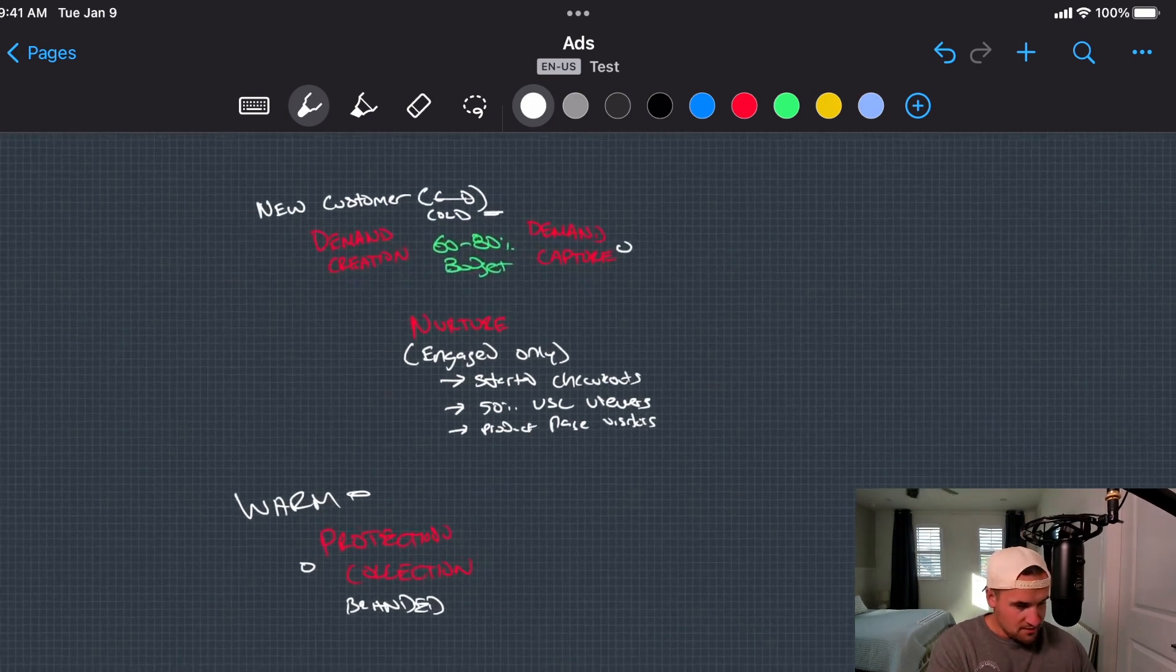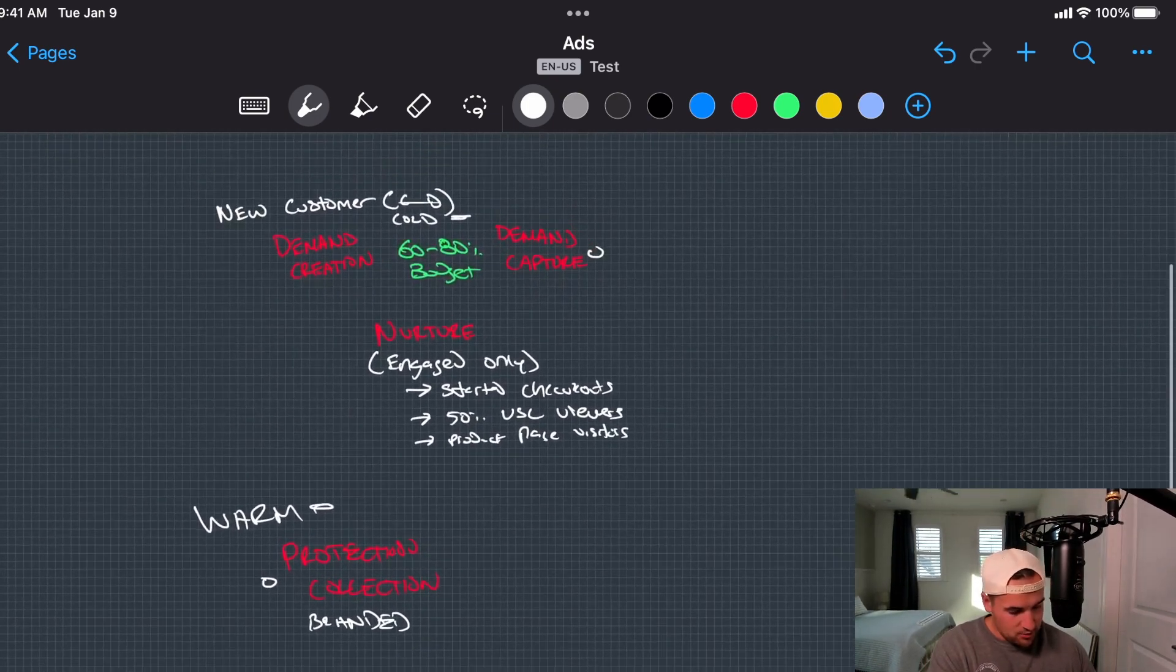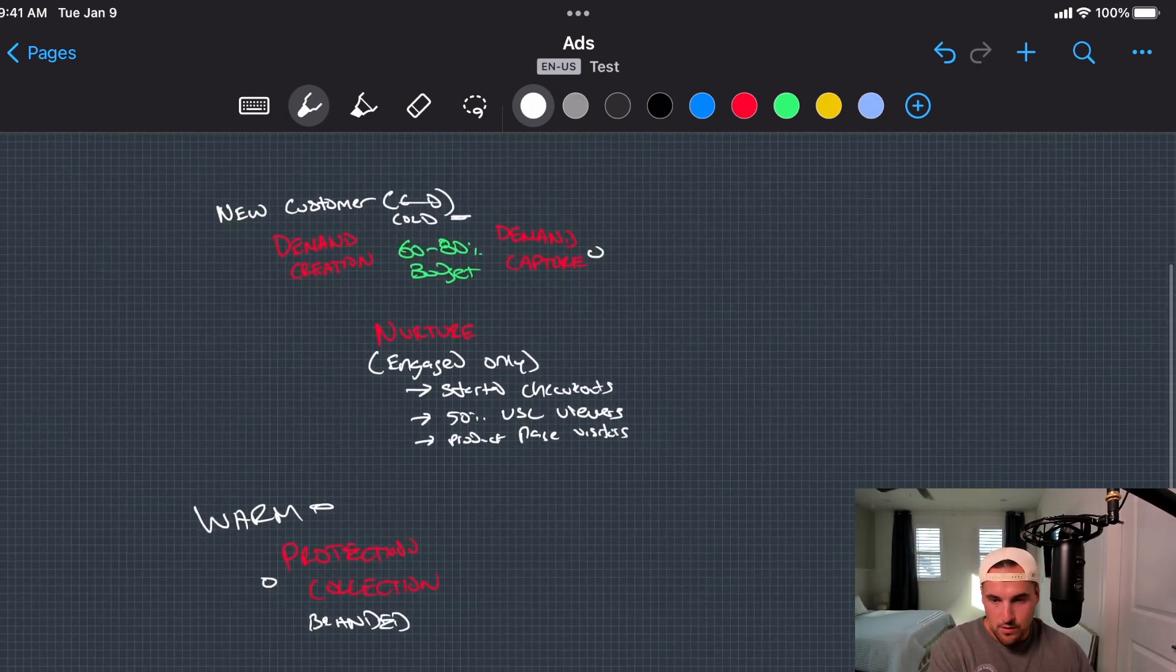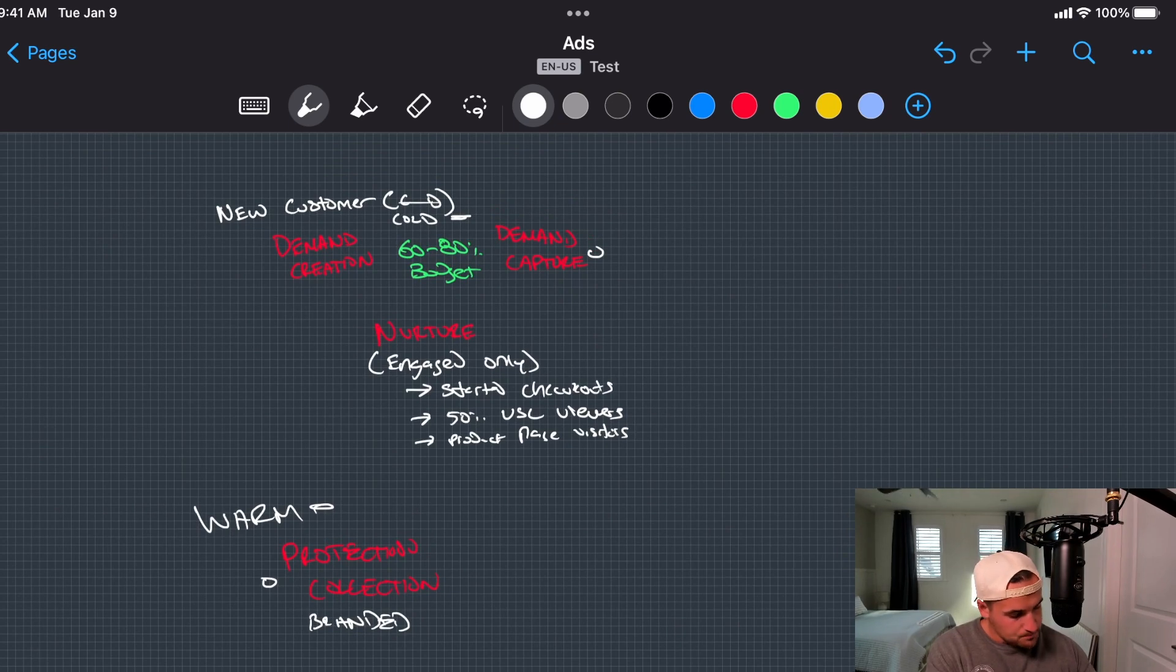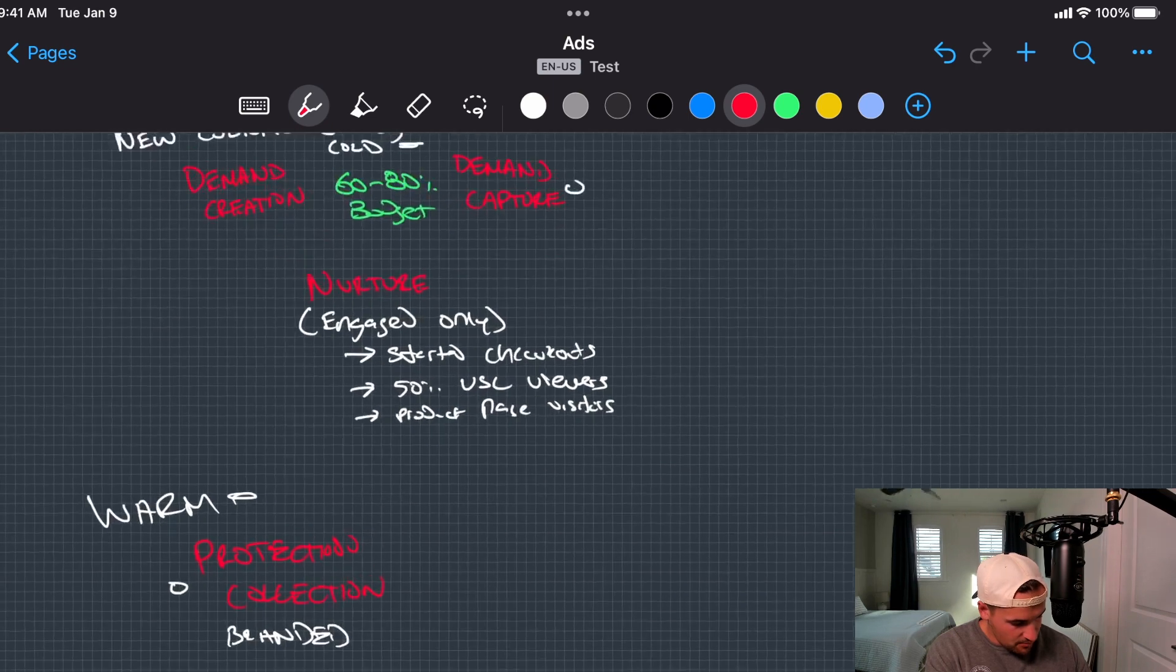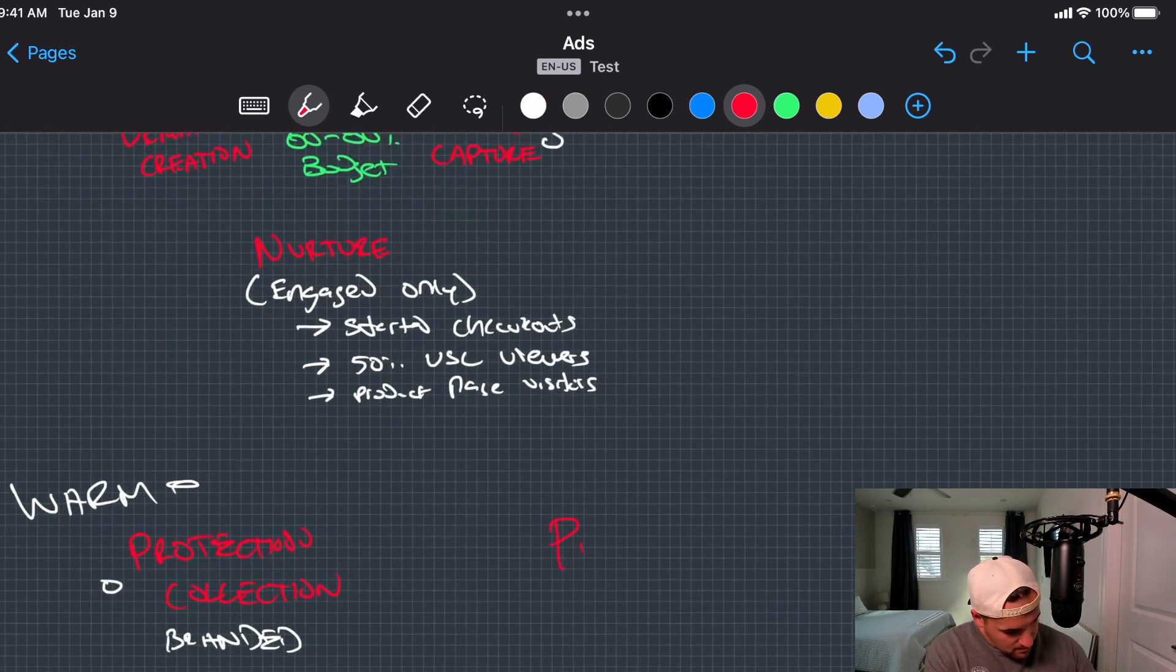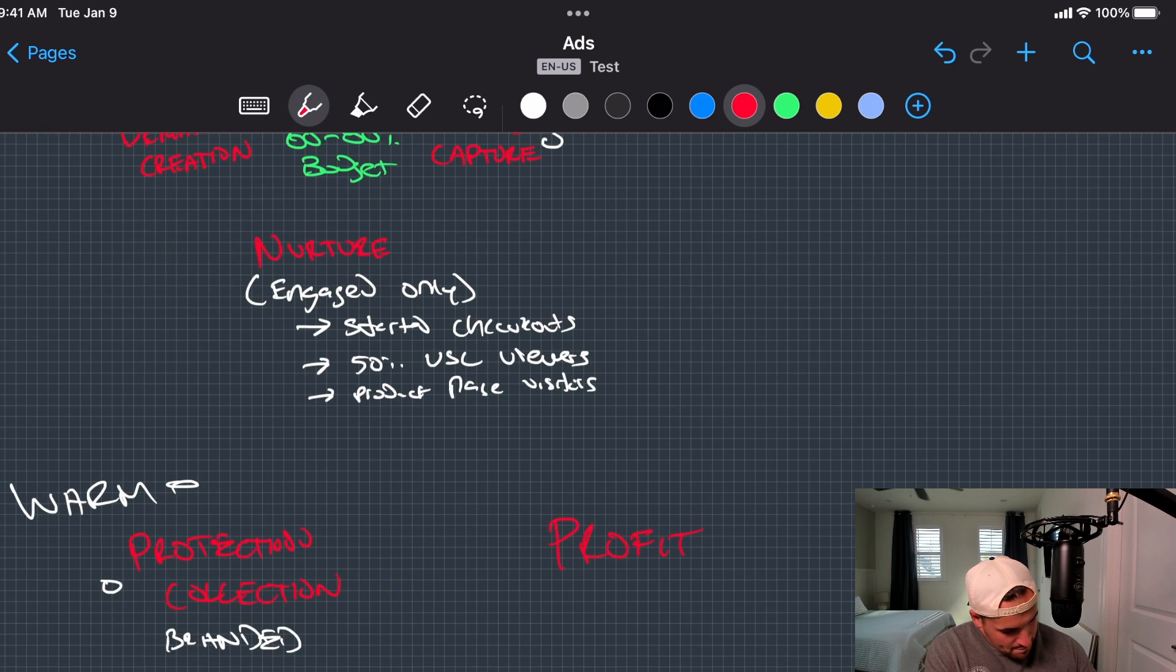So there's more stuff that we can get to for that later in the course. I just kind of want to touch on it here. And then lastly, something that not a lot of people use, not a lot of brands use, which is so bad, which is profit expansion.